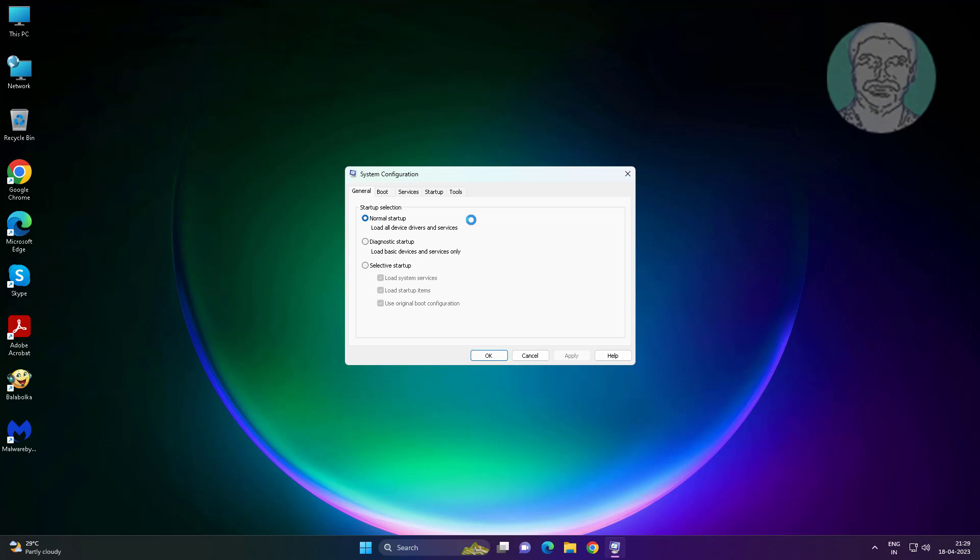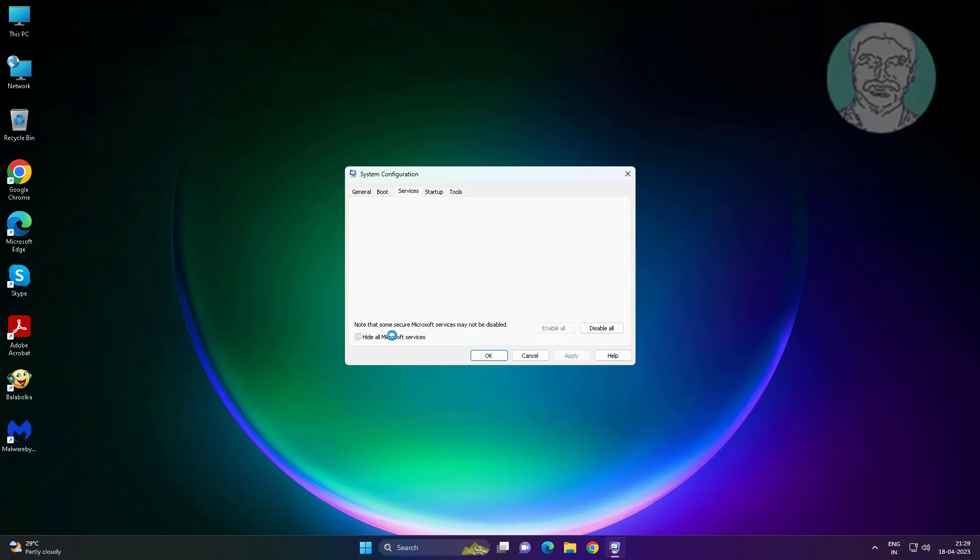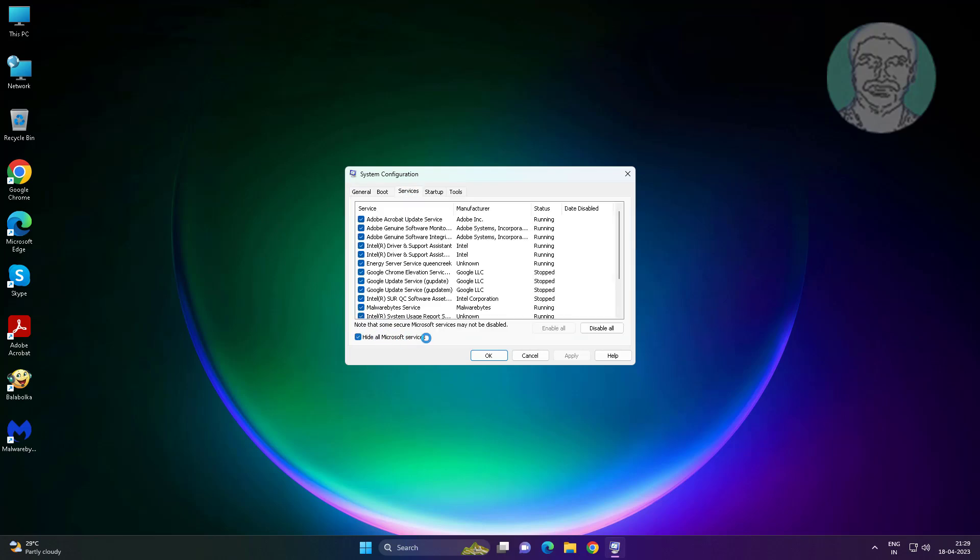Click services tab, check hide all Microsoft services, click disable all, click apply.